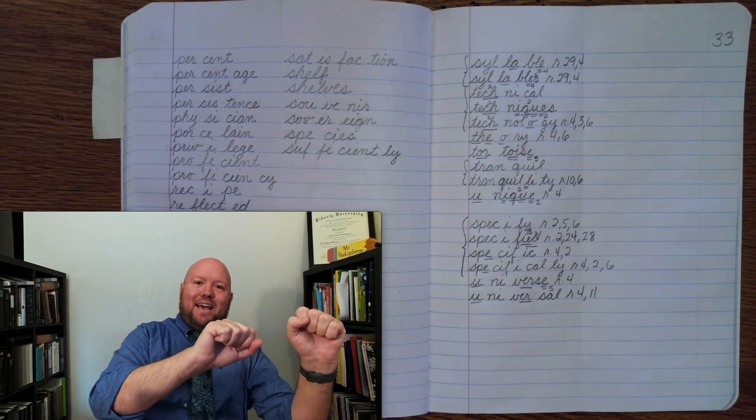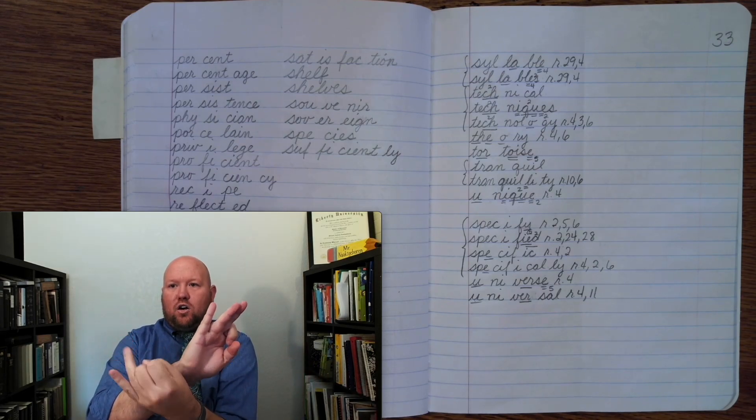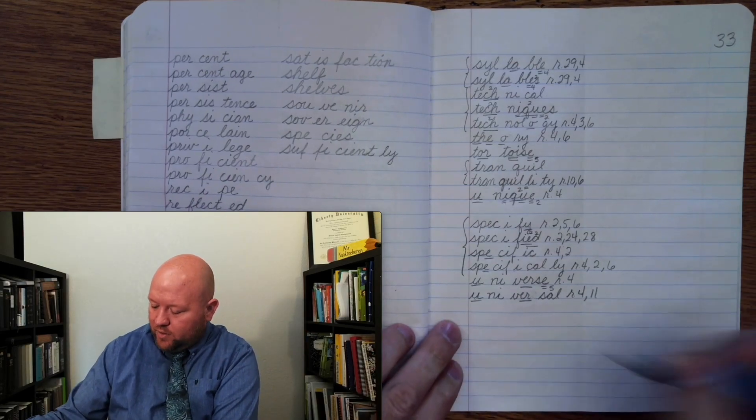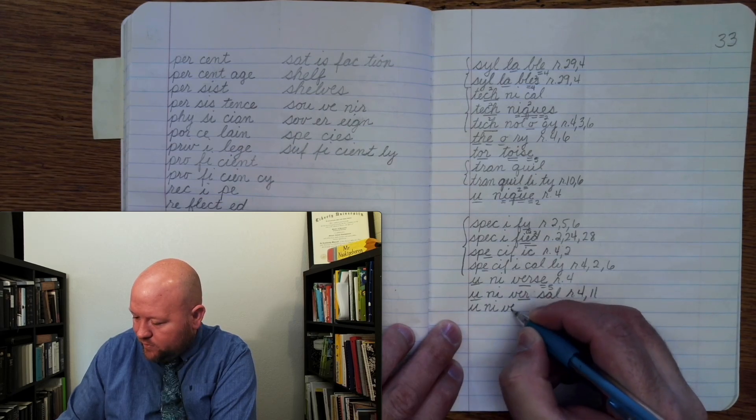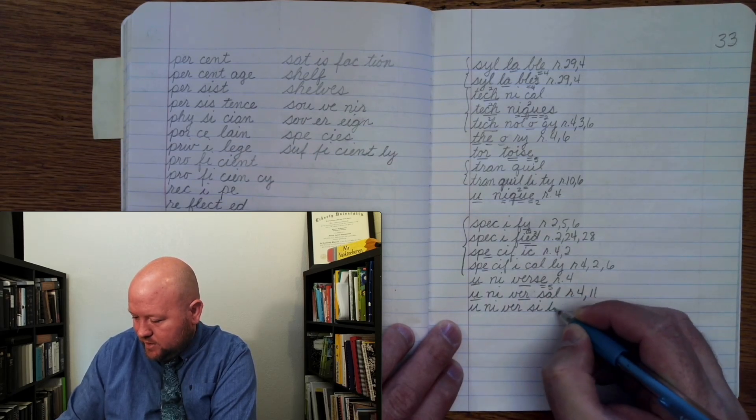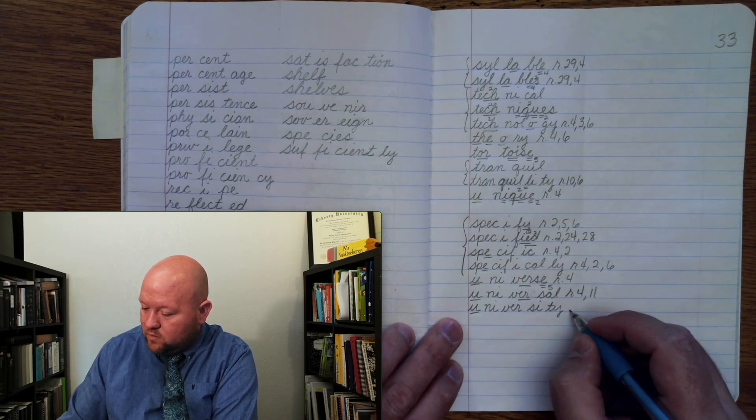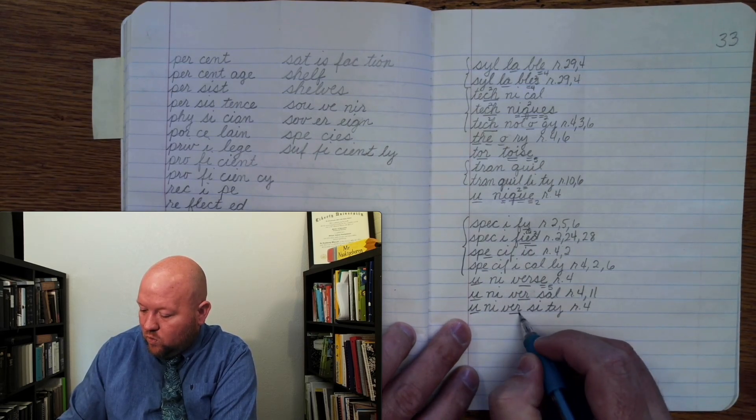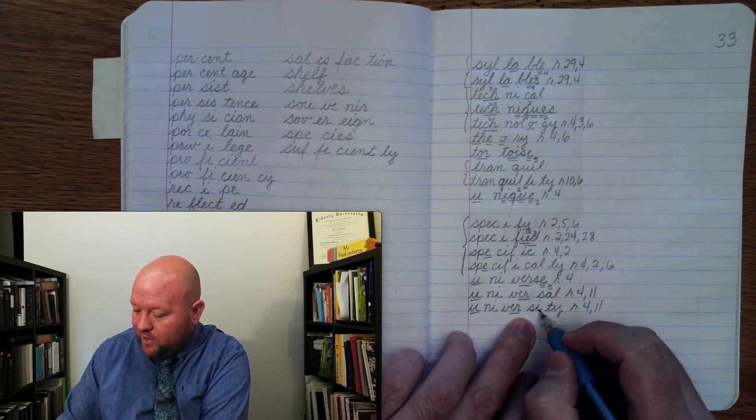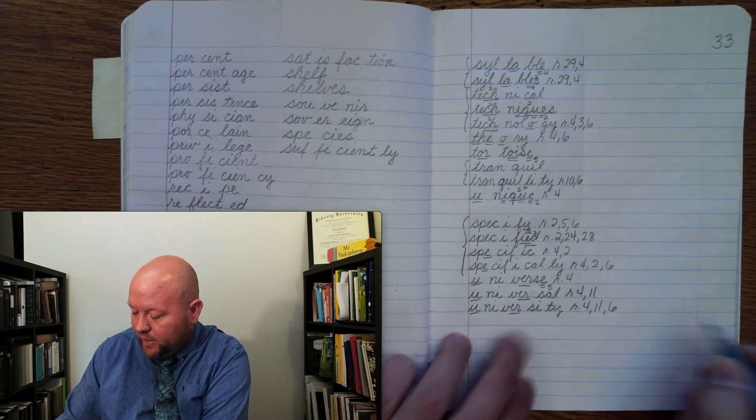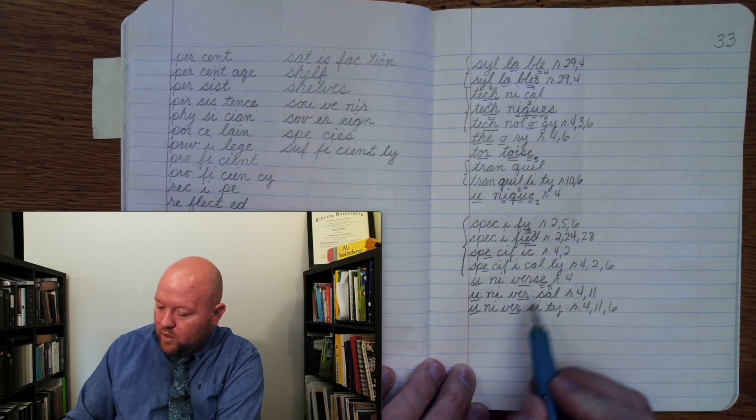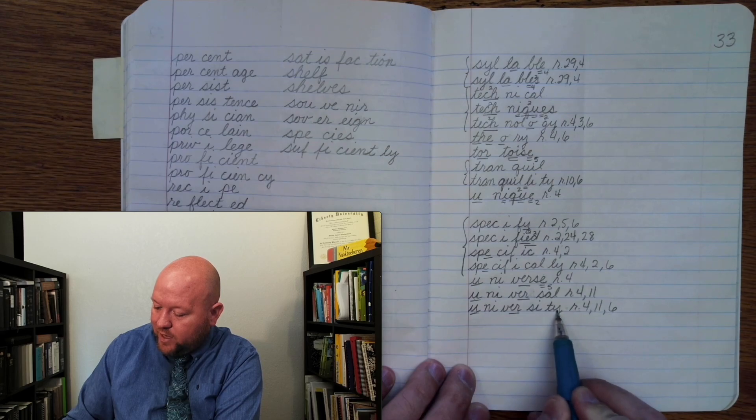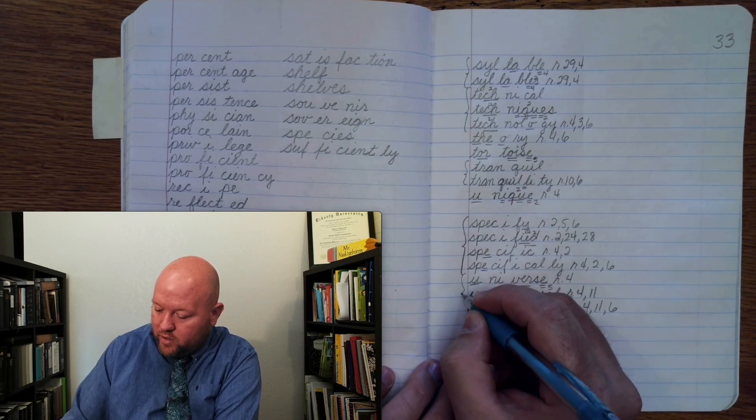University. Base word universe ending I-T-Y. I write universe without the silent final E and add I-T-Y to make the word university. University. U once, rule four. U-N-I-V-E-R-S-I-T-Y, rule eleven. I-T-Y, rule six. Okay? So here U may say U at the end of a syllable, rule four. I had to get rid of the silent final E. Here's my ending. I-T-Y. Starts with a vowel. Rule eleven. English words can't end I, so use a Y. Rule six. And we'll brace those.